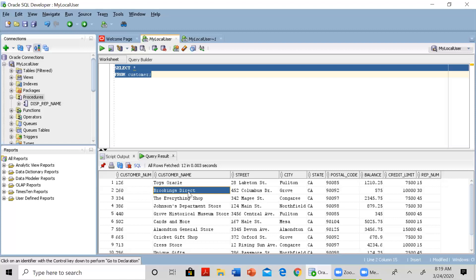I want to create a stored procedure whereby you supply the customer number and the name you want to change to, and the procedure will go ahead and update that record. In this case we want to update Brookings Direct to Brookings Family Store.